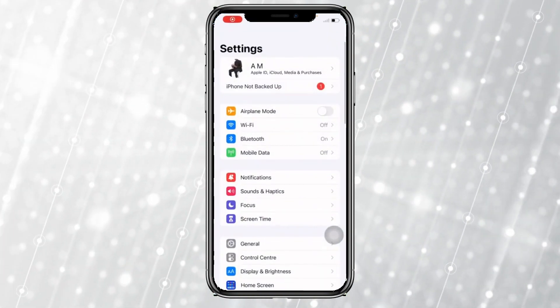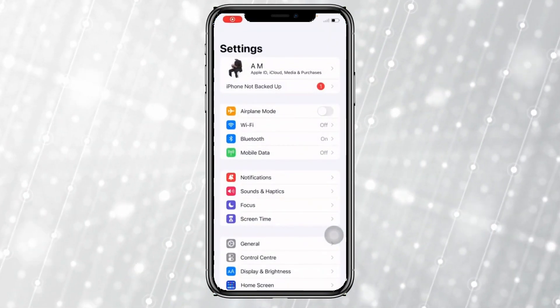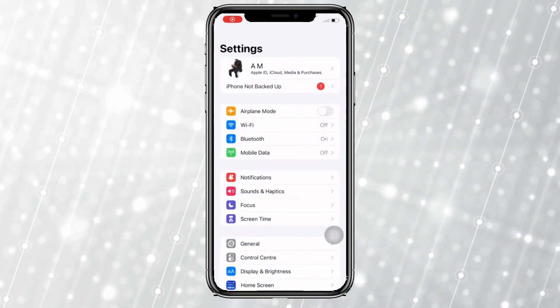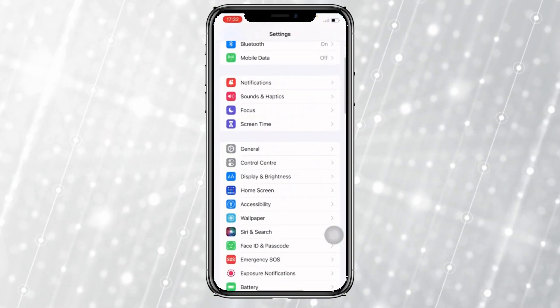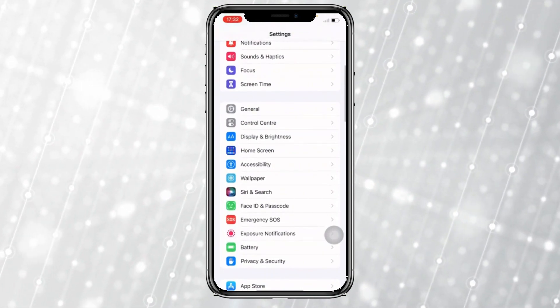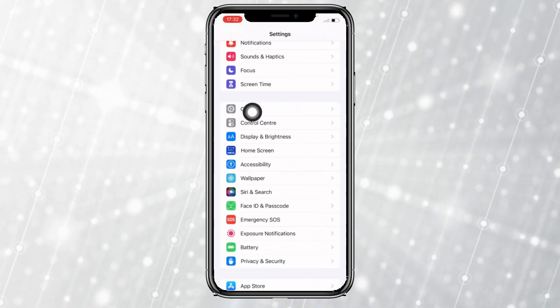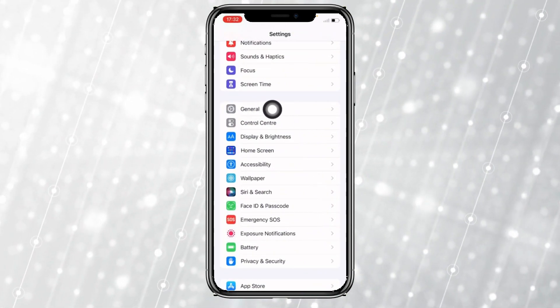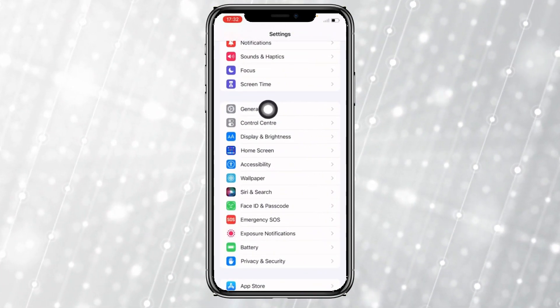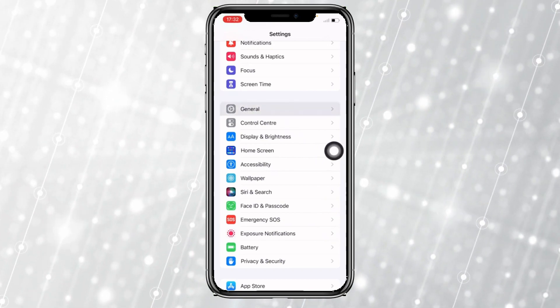To do that, you need to open your settings. Once you open your settings, scroll down a little bit, then go and tap where it says General.